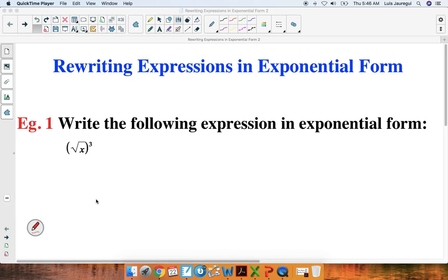Welcome. In this particular video, we'll be rewriting expressions in exponential form. Let's take a look at our first example. Write the following expression in exponential form: the square root of x raised to the third power.